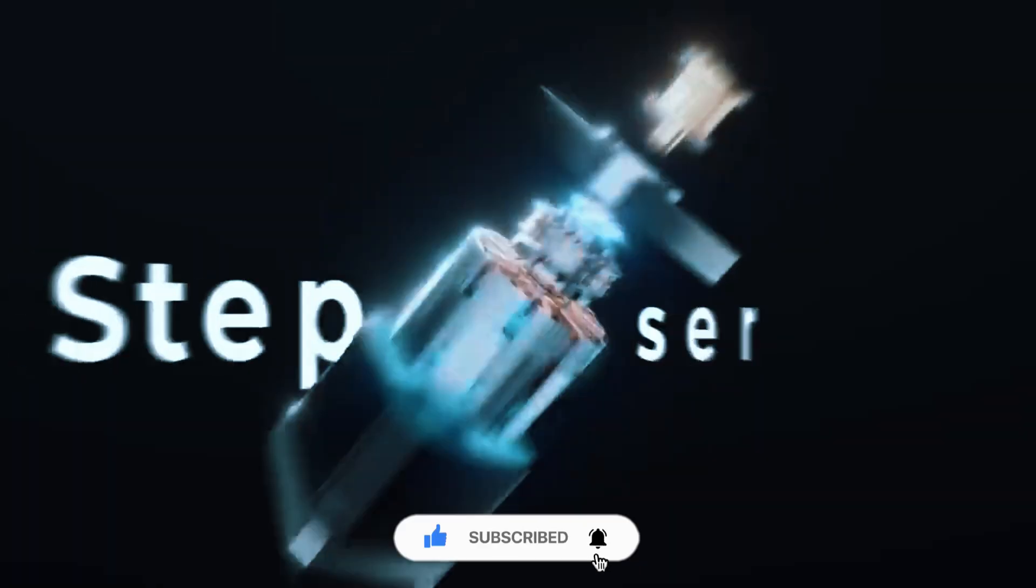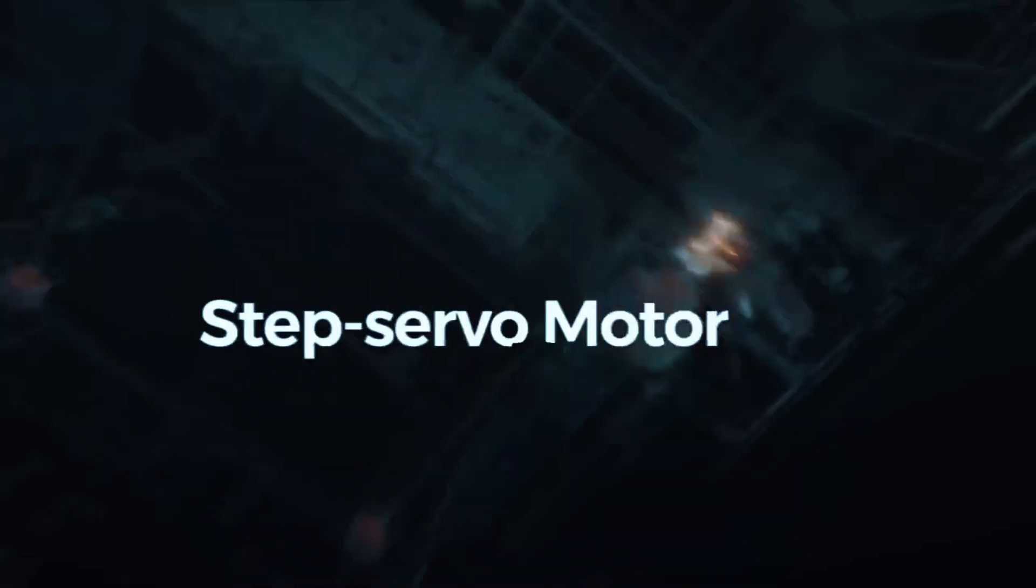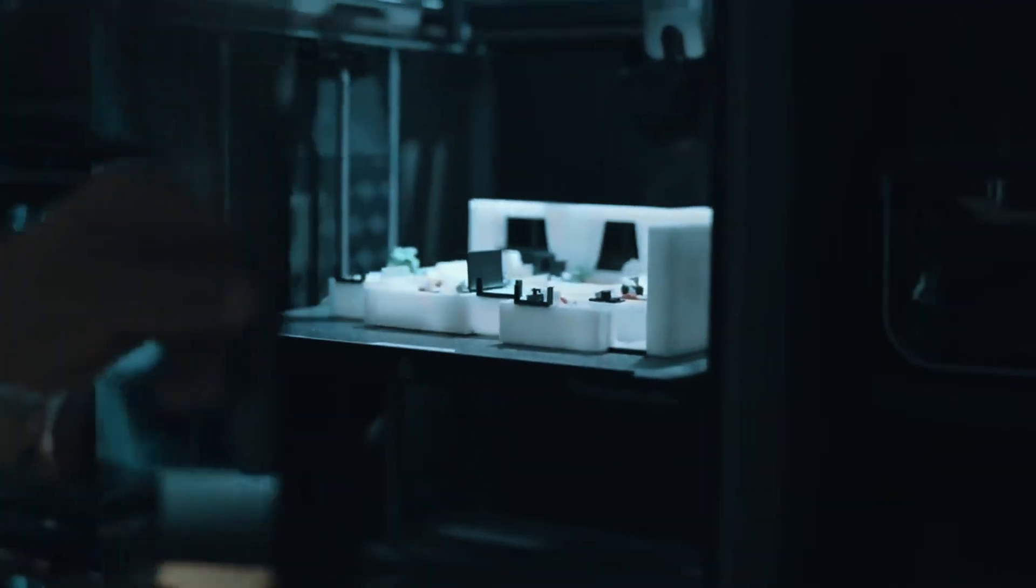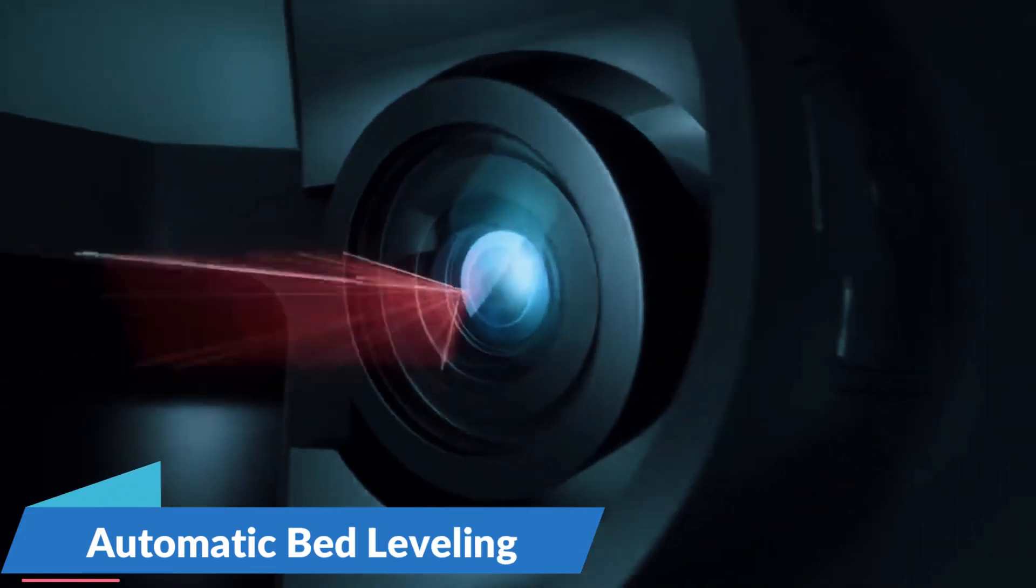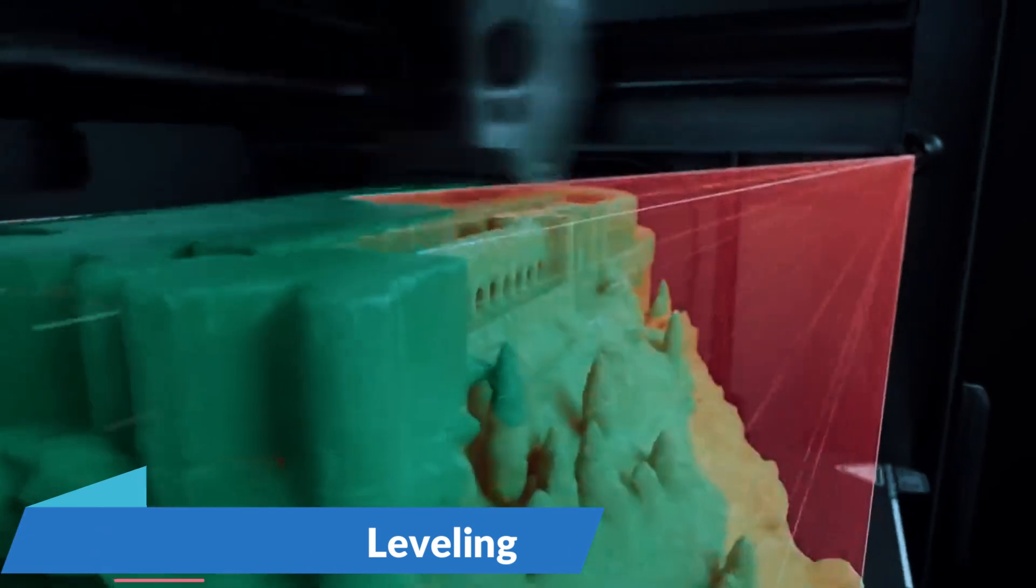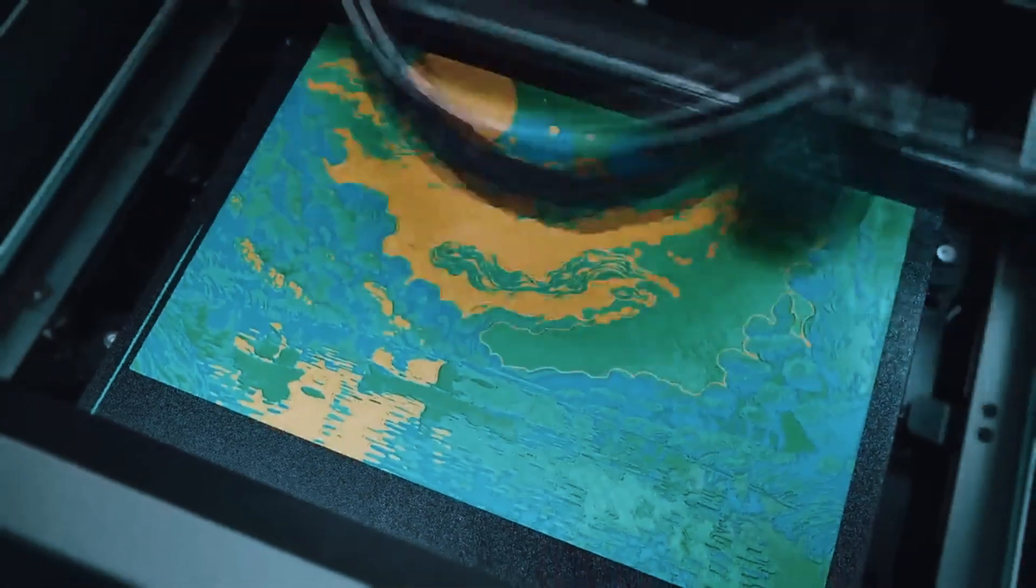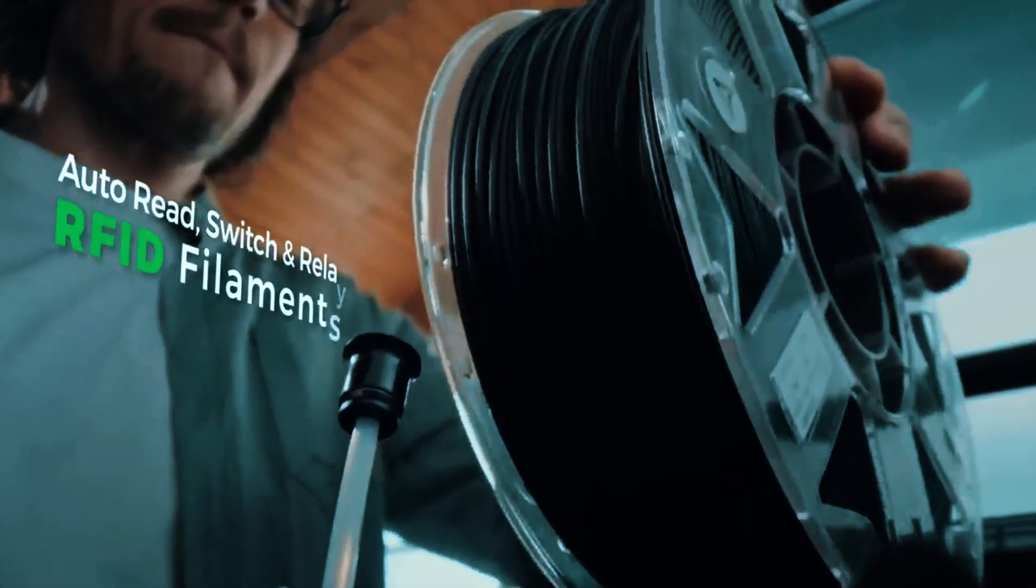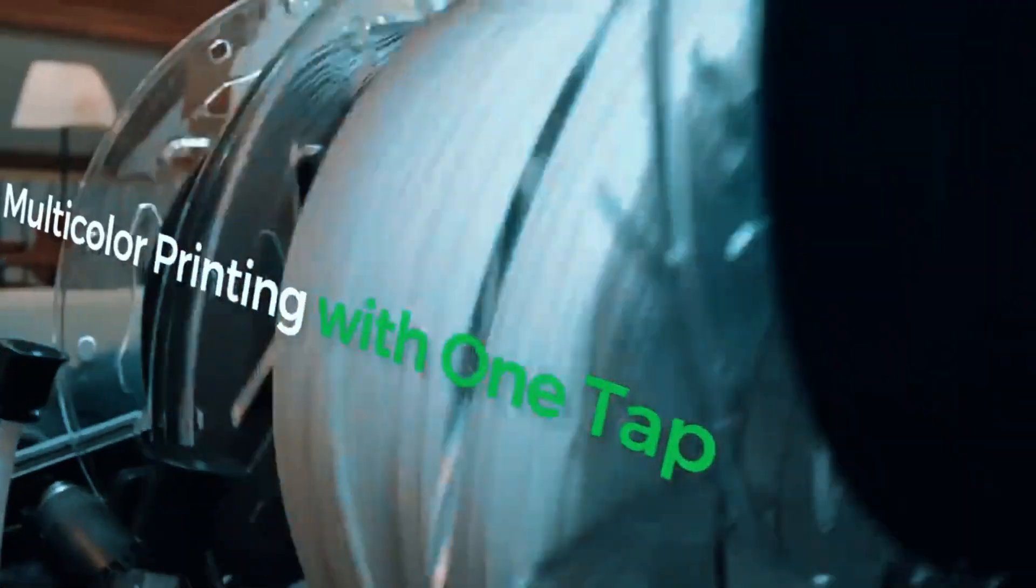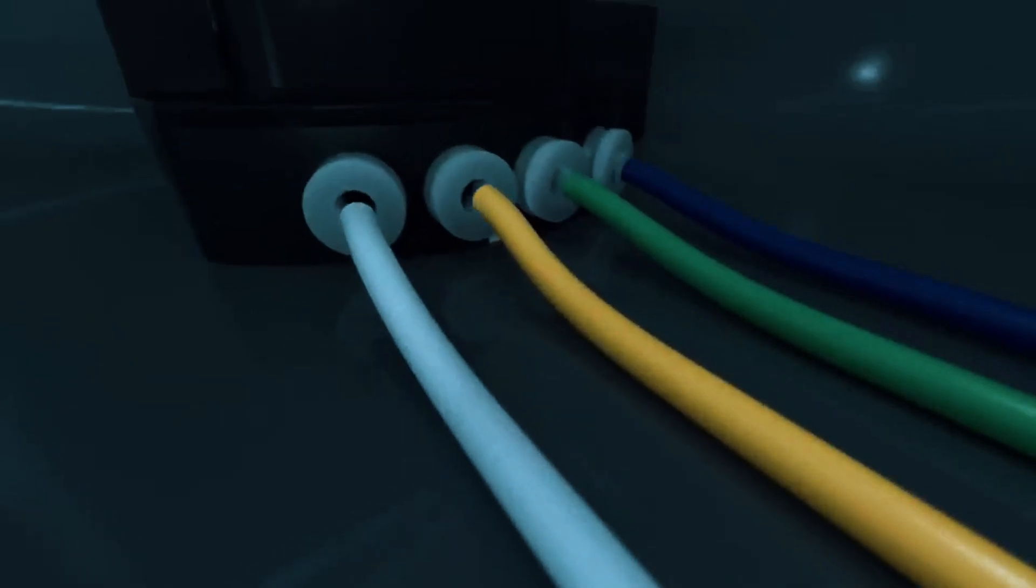One of the biggest frustrations for first-time users is getting the bed leveling right, and Creality solves that with automatic bed leveling that actually works. You won't have to spend hours tinkering with knobs or wondering why your prints keep peeling off mid-job. The direct-drive extruder also gives you much better control over flexible filaments, so even if you move beyond basic PLA, you'll be covered.